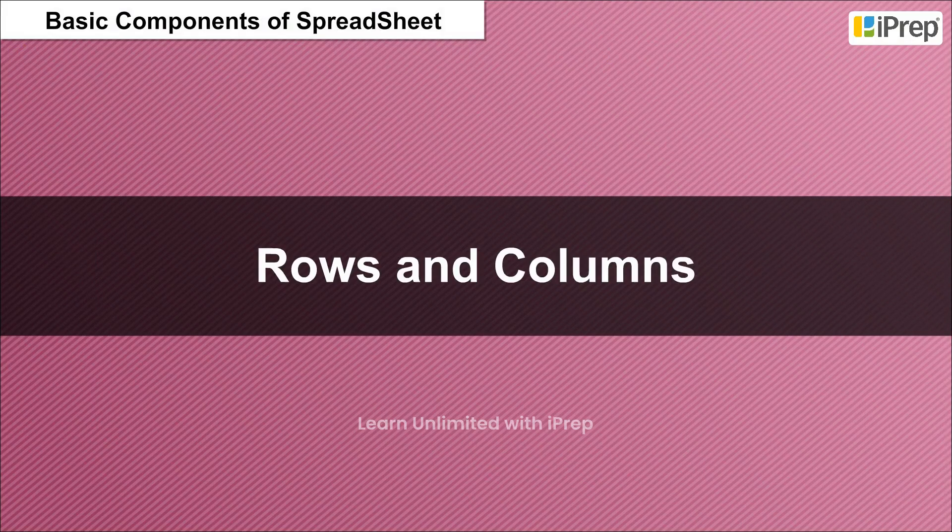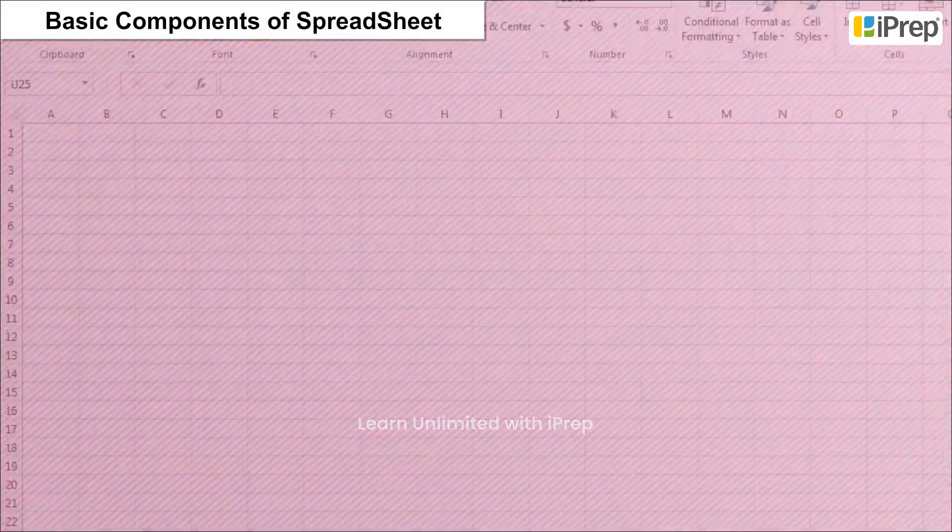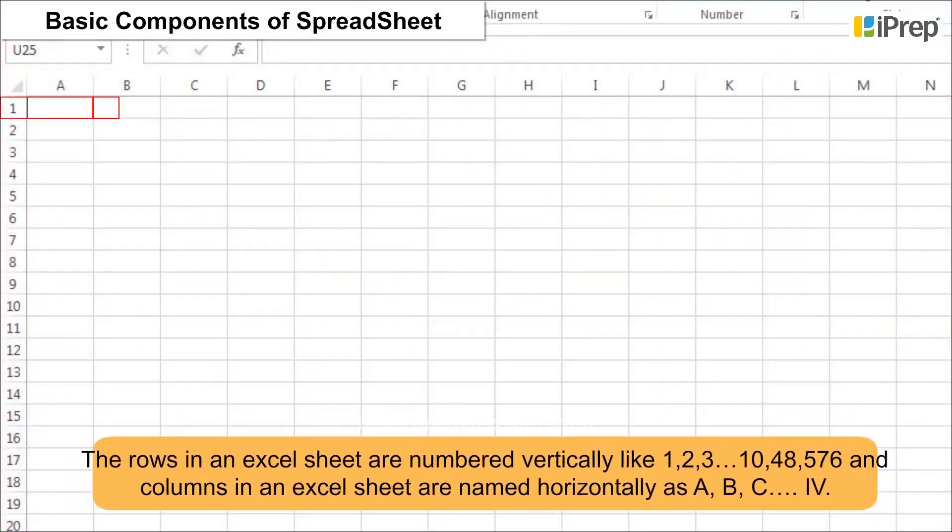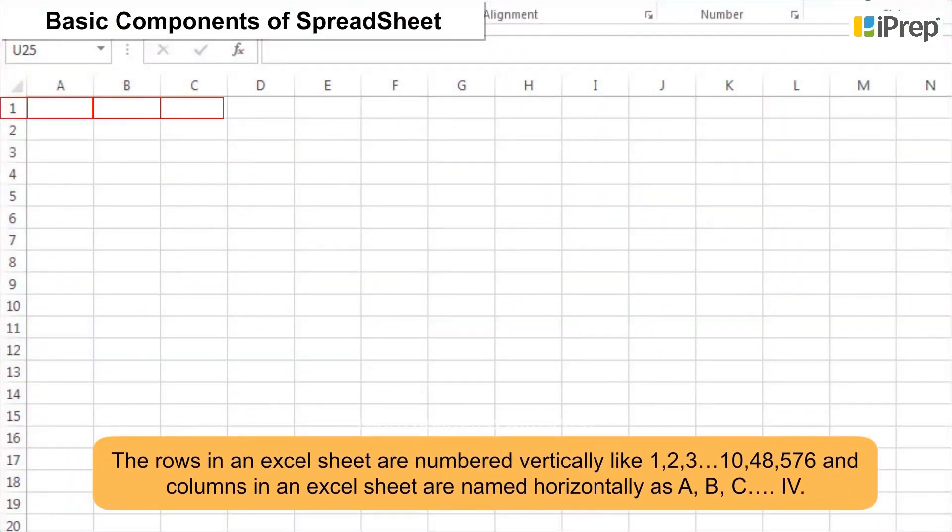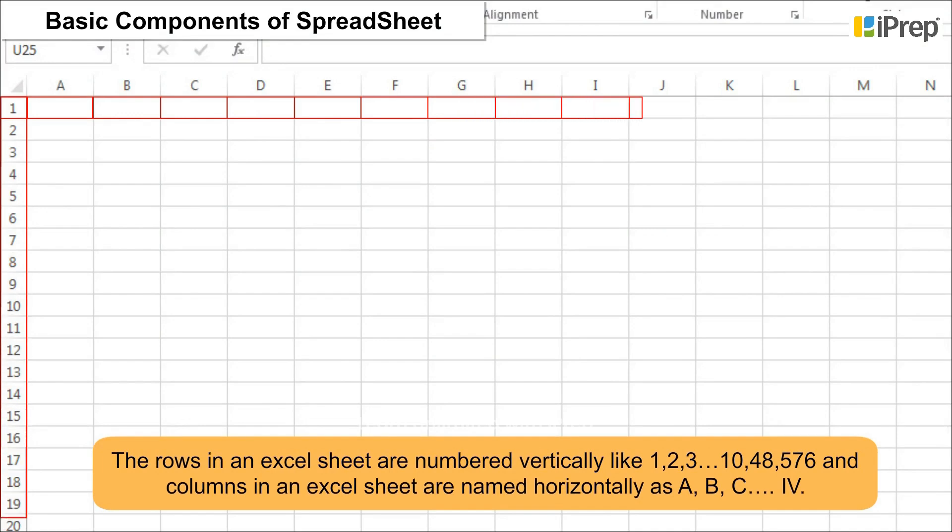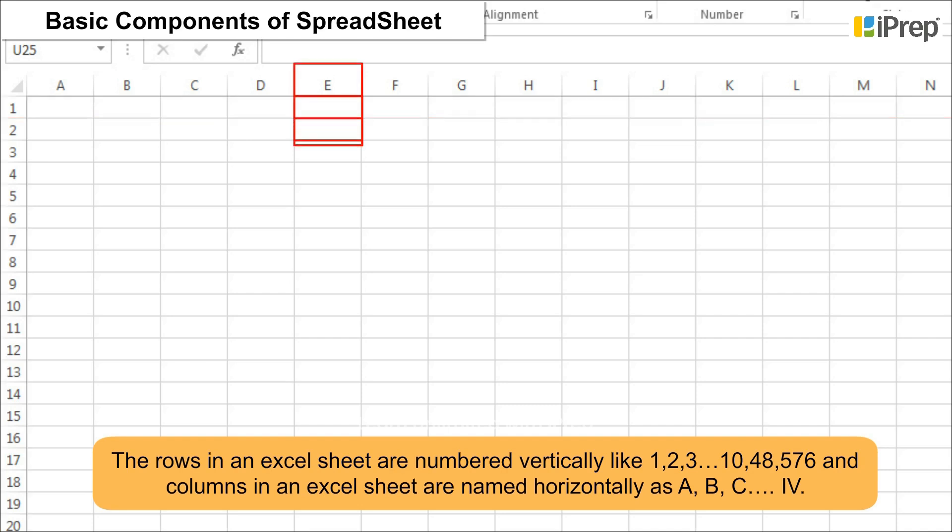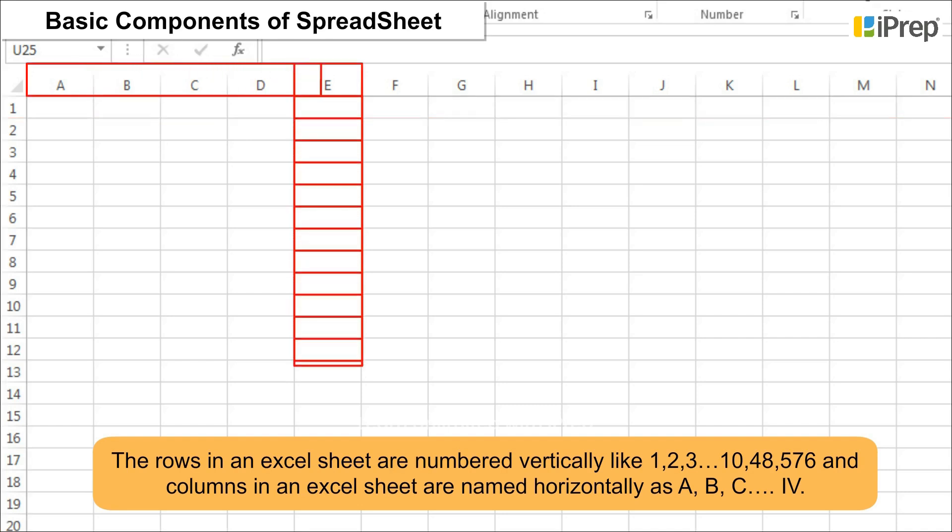3. Rows and Columns: The rows in an Excel sheet are numbered vertically like 1, 2, 3, and so on till 1,048,576. Columns in an Excel sheet are named horizontally as A, B, C, and so on till IV.